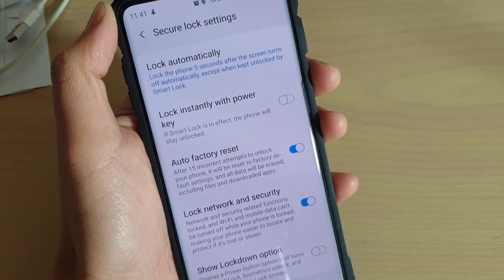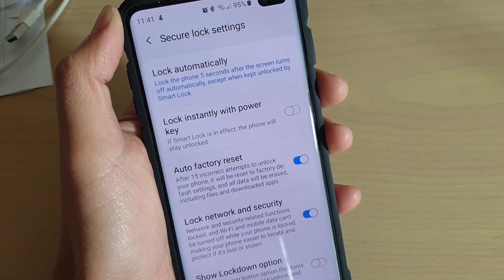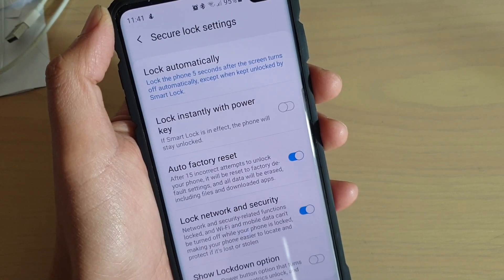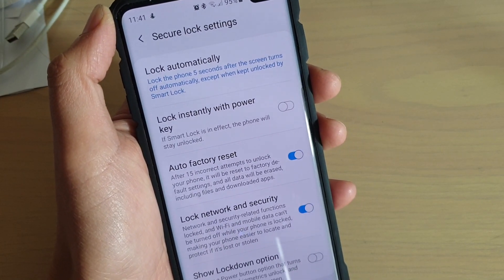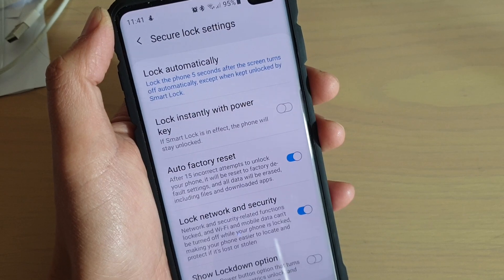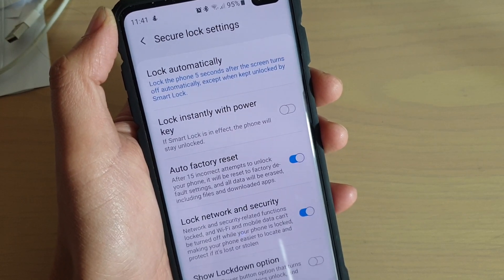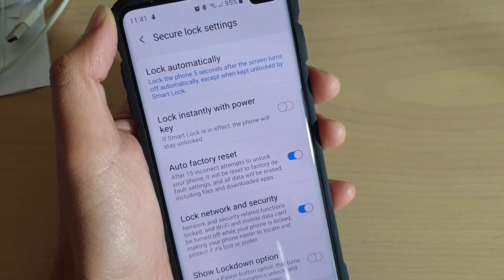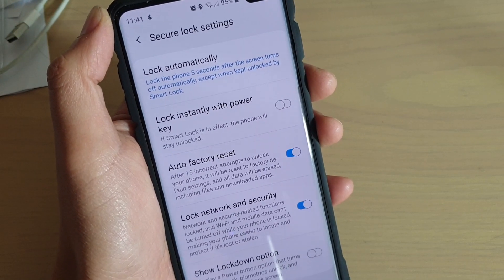If it is on, and if you try to put in 15 incorrect attempts to unlock the phone, all your data will be erased from the phone — including files and downloaded apps. So everything will be erased from your device.